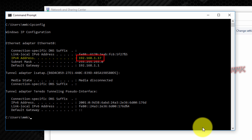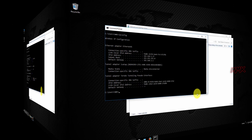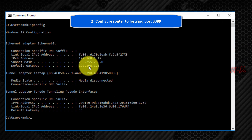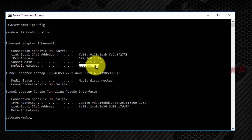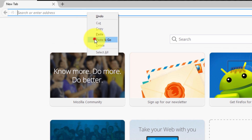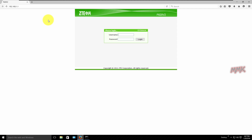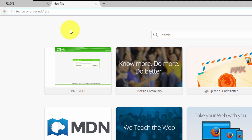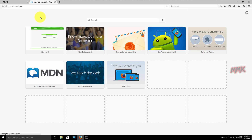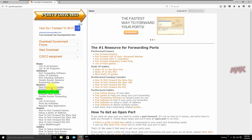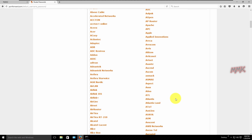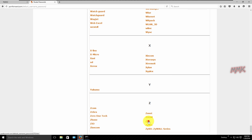Configure your router to forward port 3389. Along the default gateway you can find your LAN IP address. Copy and paste it into your web browser to open your router's login page. You can find the default username and password for your router on this website. All useful links can be found in the description. Find the default username and password for your model.